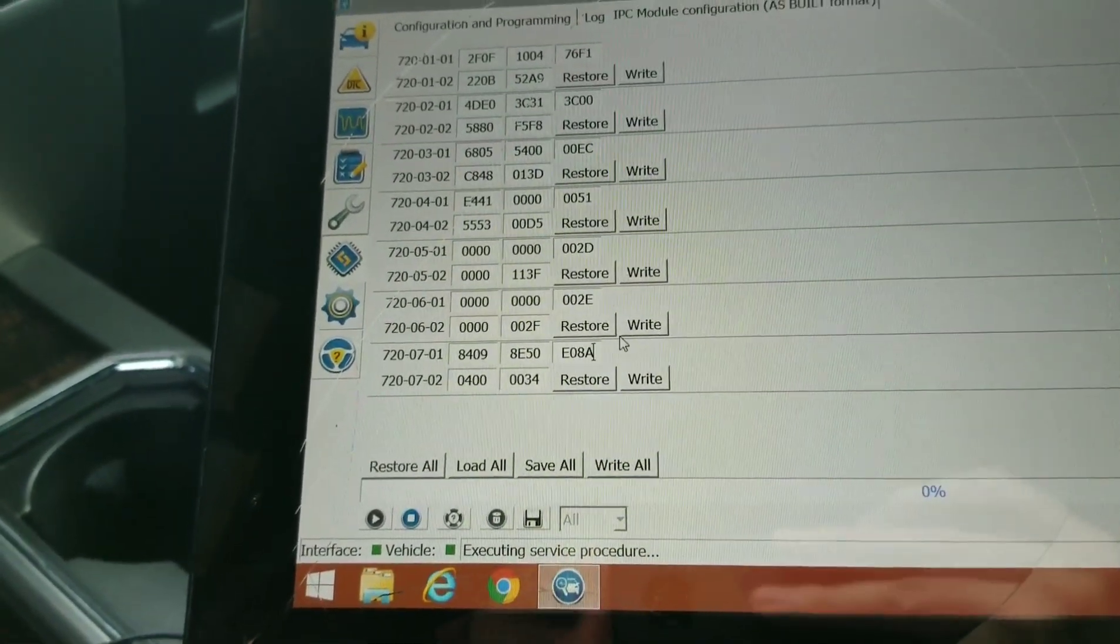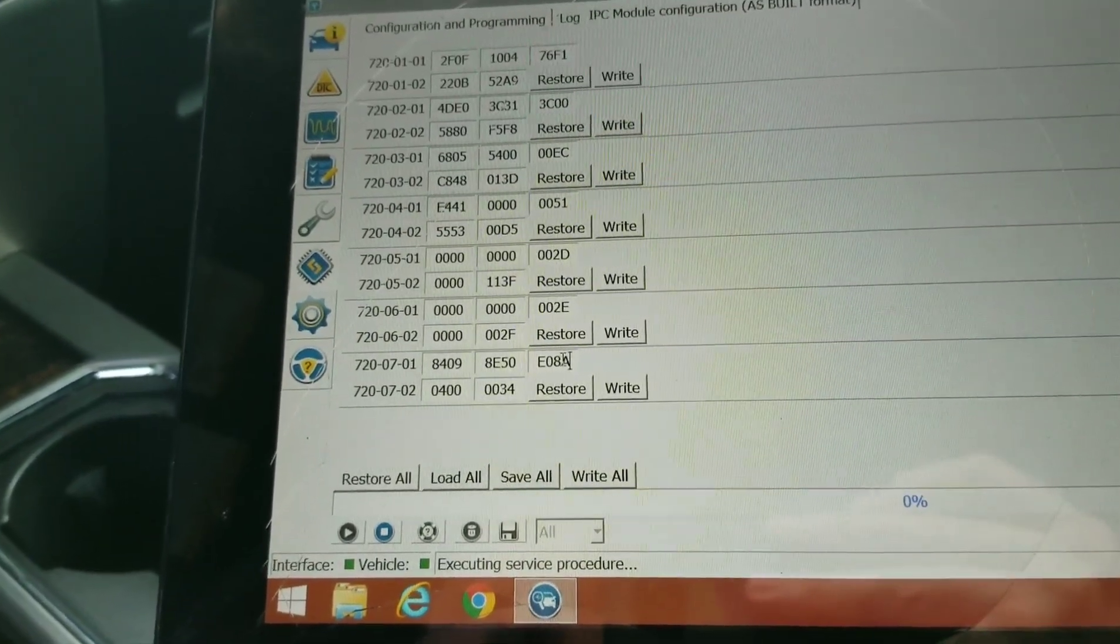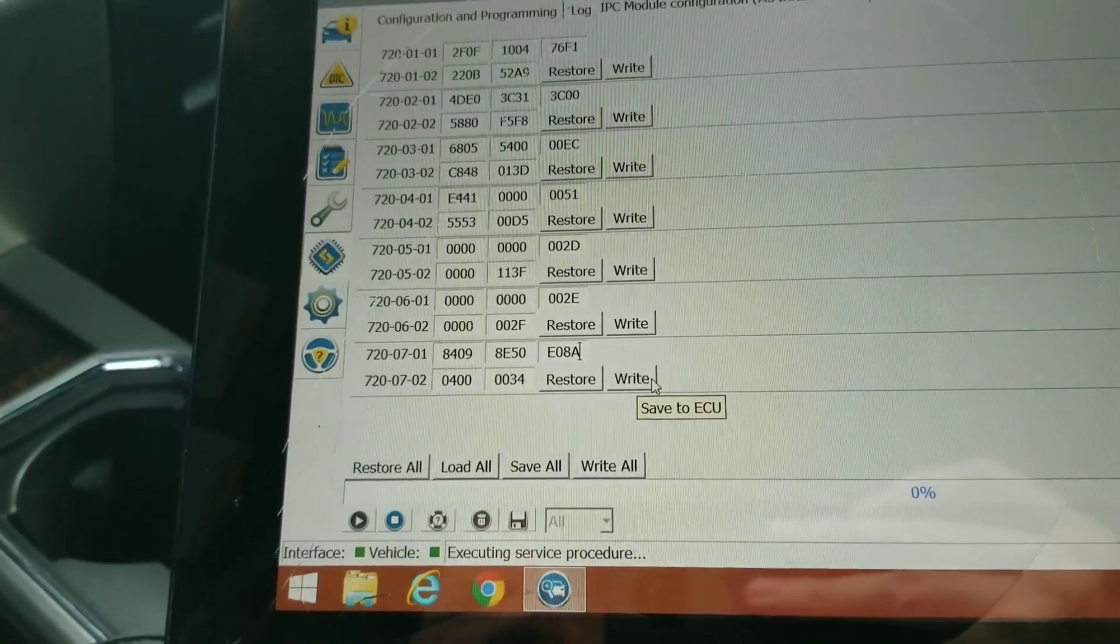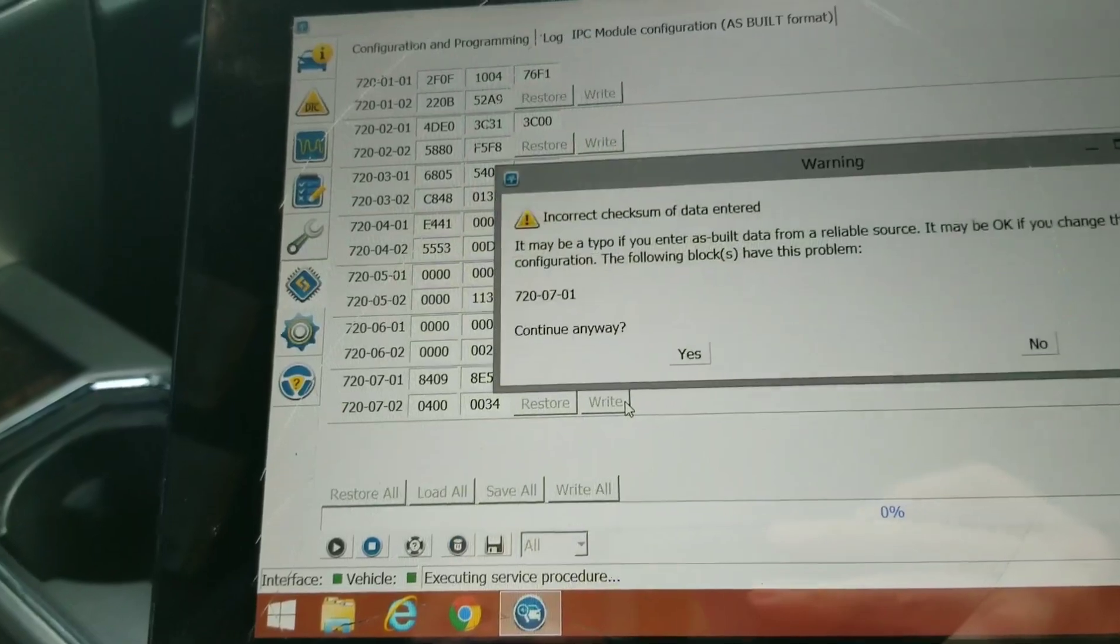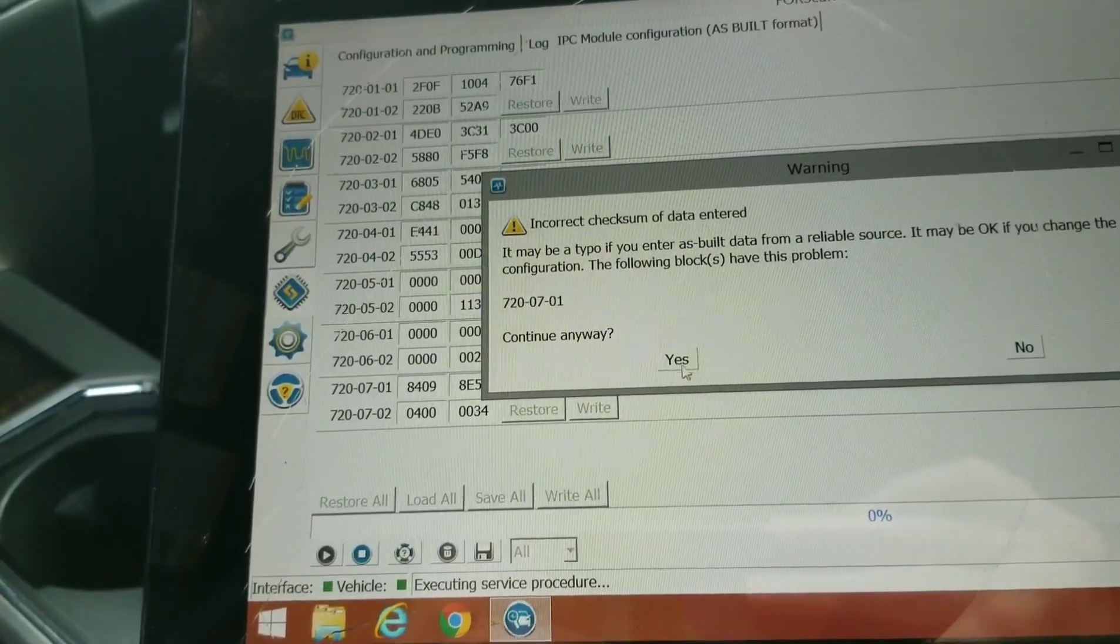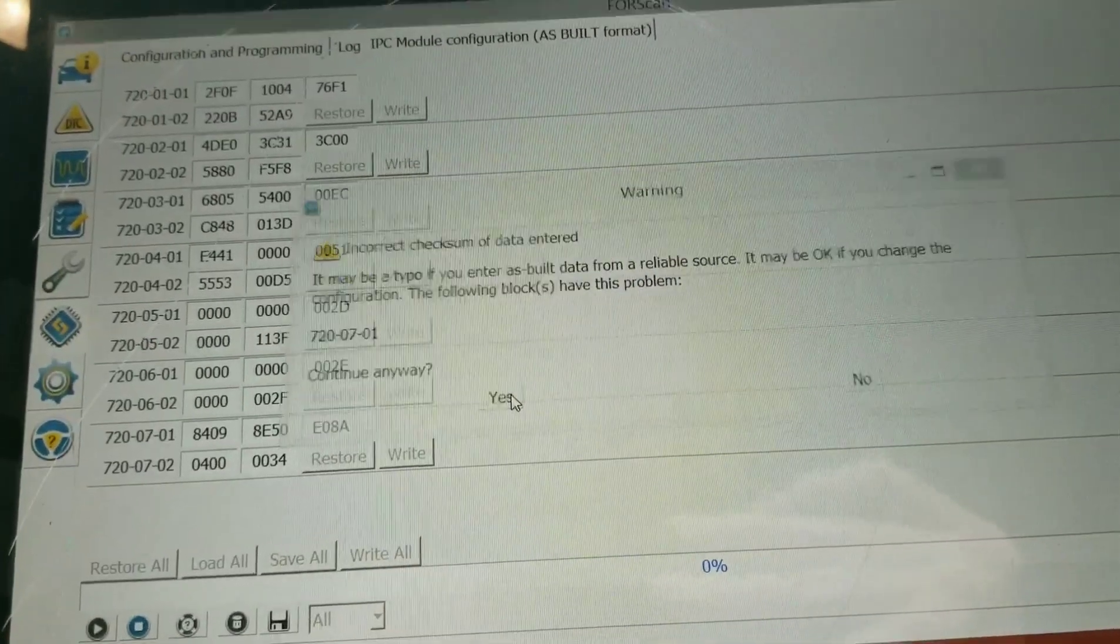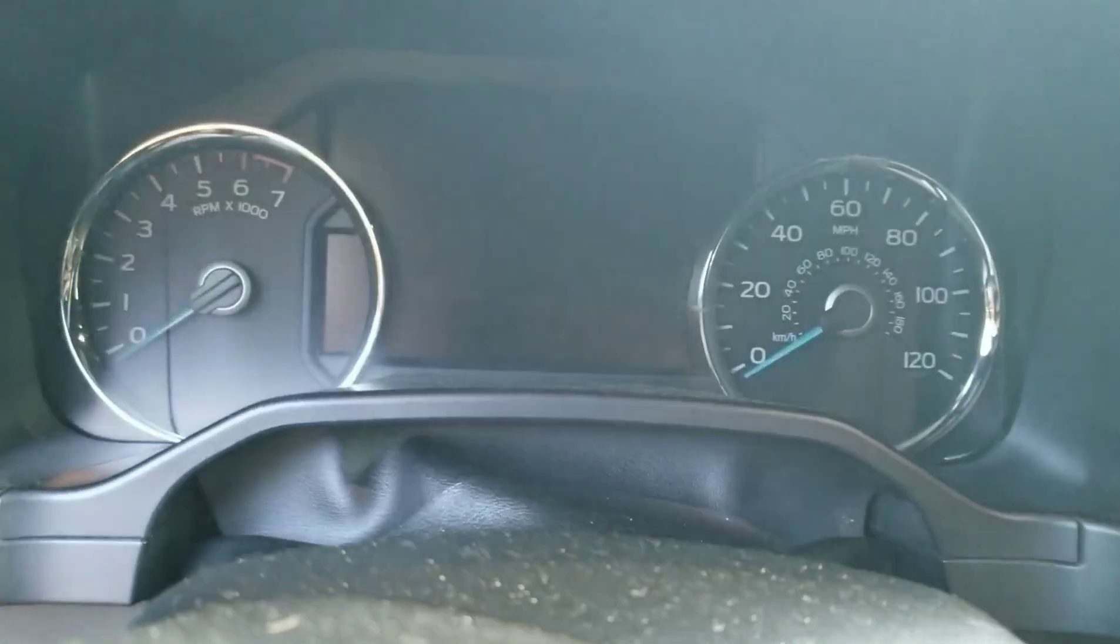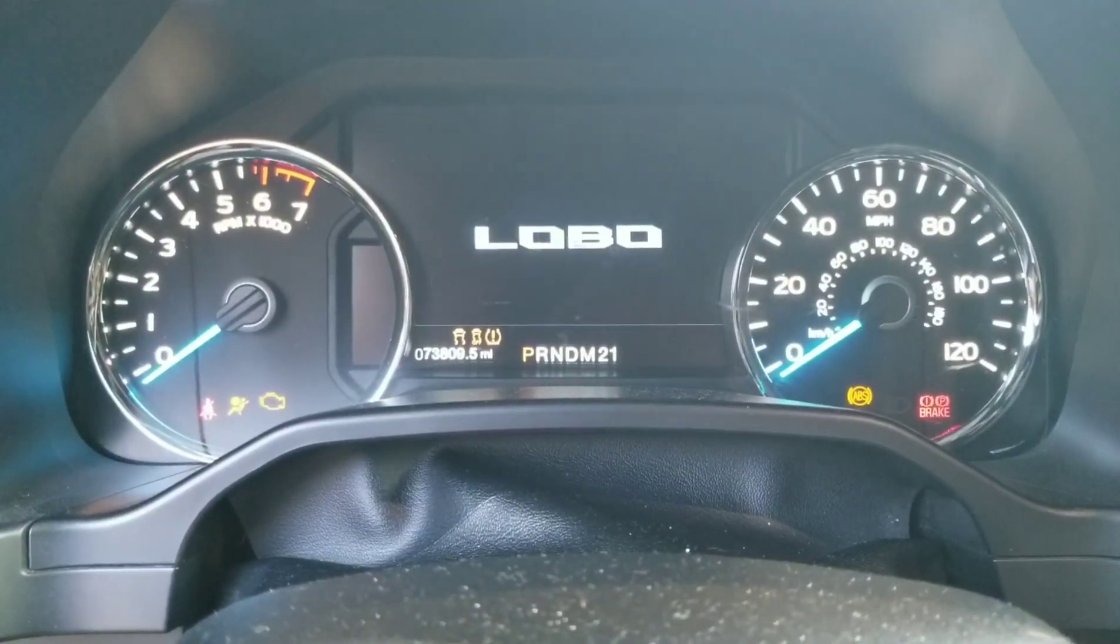It actually changes it to a seven, but it says to write to make it an eight, so we're going to click on write. Read the warnings. Let everything cycle off and back on, and look at that, now it says Lobo.